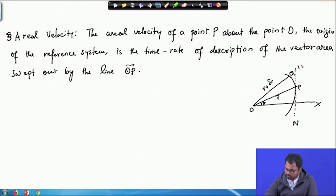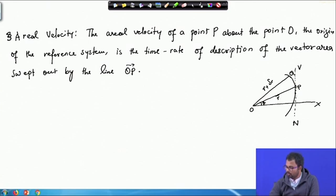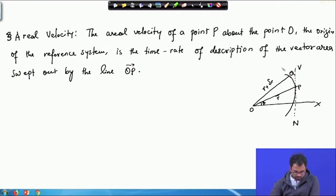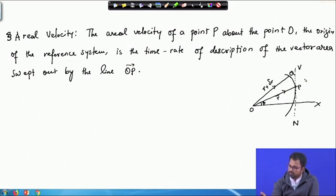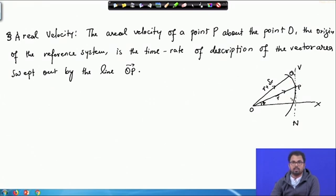This is n and v. The areal velocity of a point P about the point O, which is the origin of the reference system, is the time rate of description of the vector area. This is basically the vector area swept in this direction — this is our r, this is r plus delta r. The time rate of description of the vector area swept out by the vector OP is called the areal velocity.